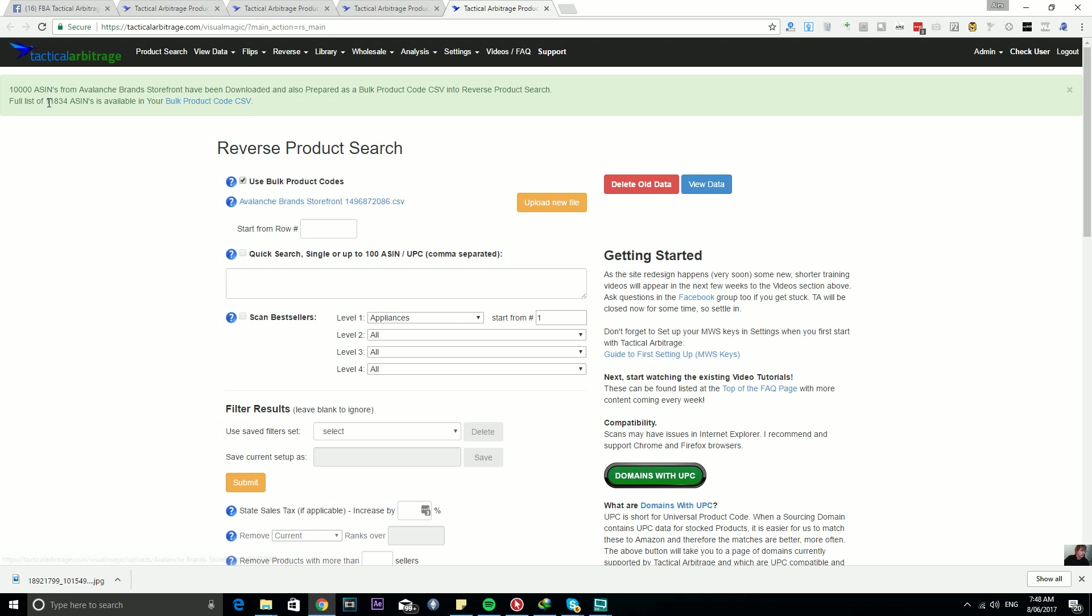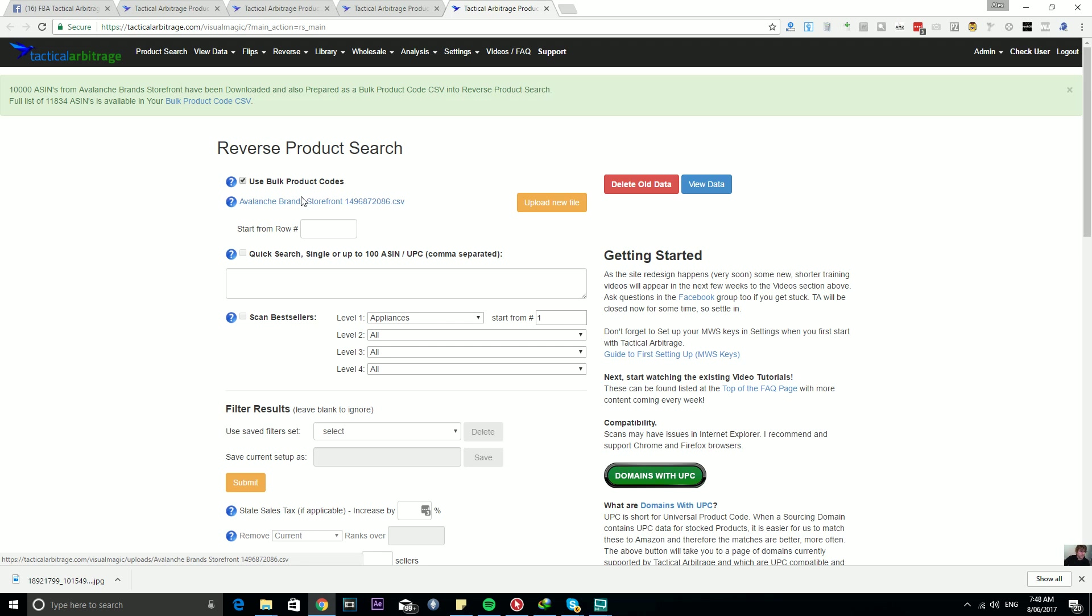Also, 10,000 of these ASINs have been prepared as a bulk product code CSV and you can see it here. It's ready to go: Reverse Product Search Avalanche Brands Storefront.